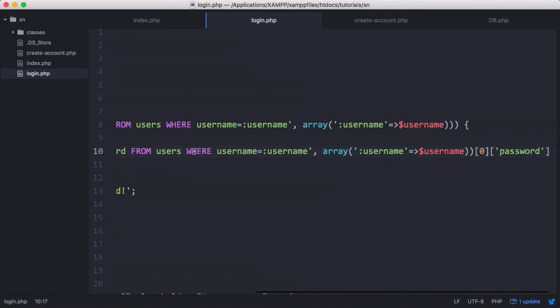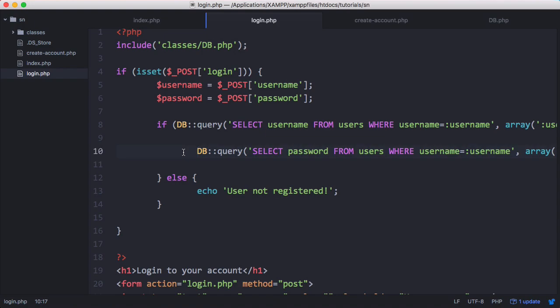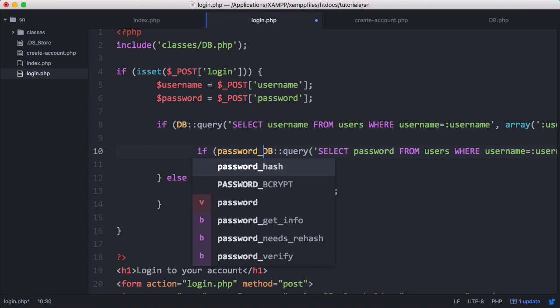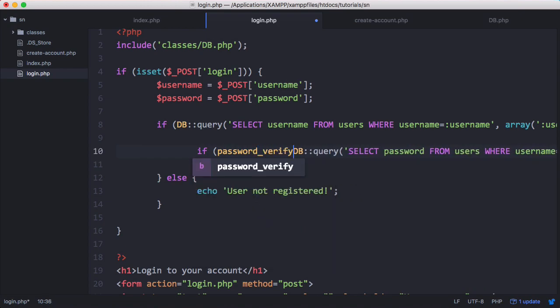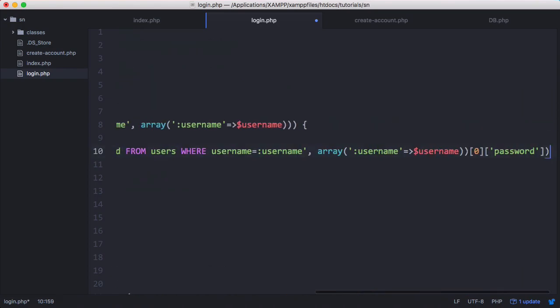Then what we want to do is we want to give this password to the password verify function. So we say if password verify, password, comma, and then we put in our query. The password is the password from the text field. And the second parameter is the hashed version that we just got from the database.